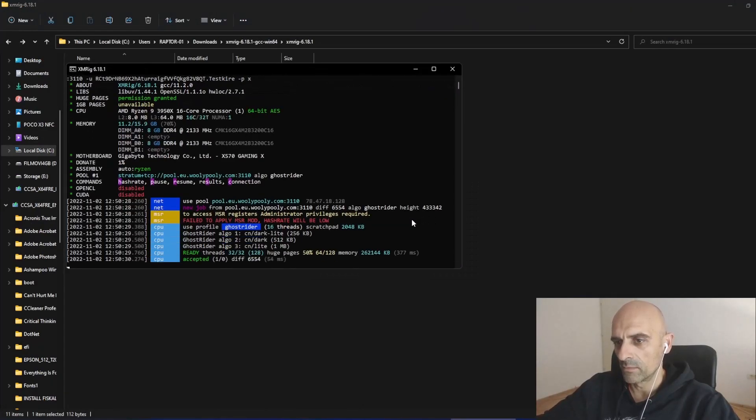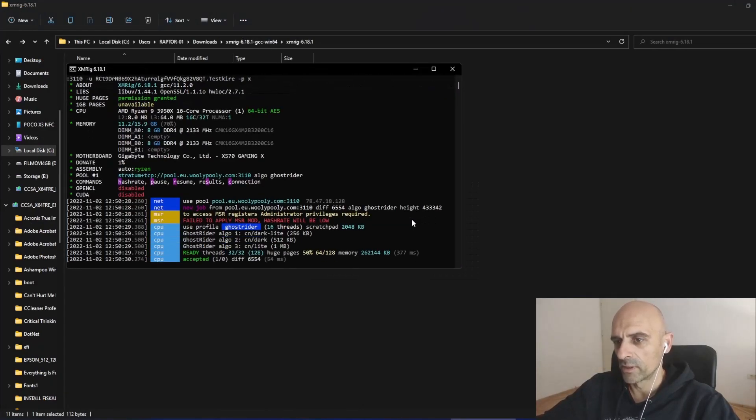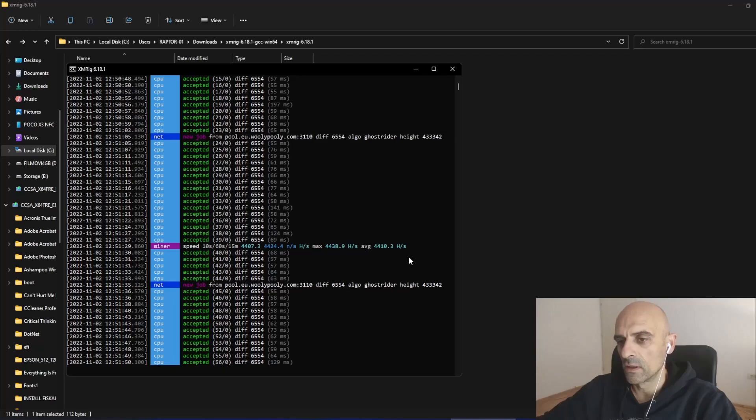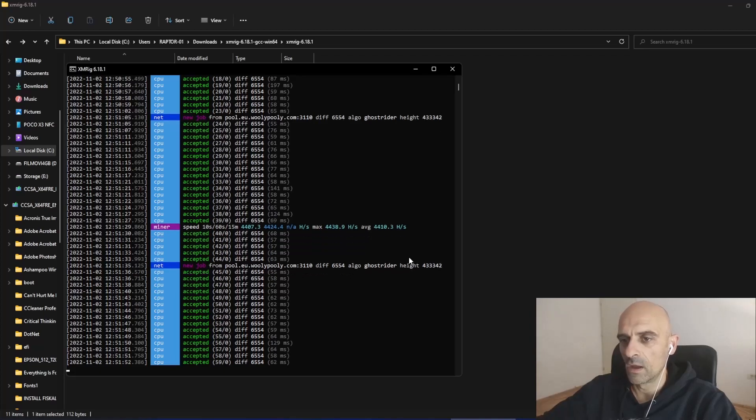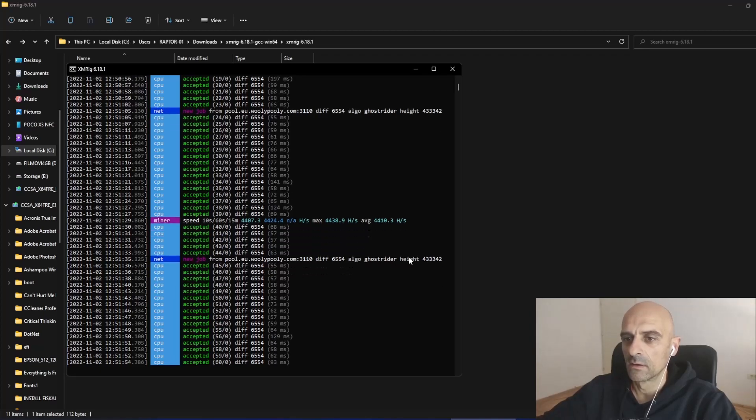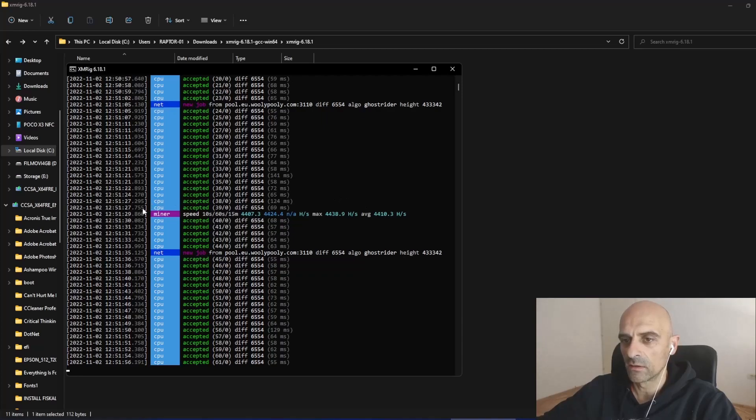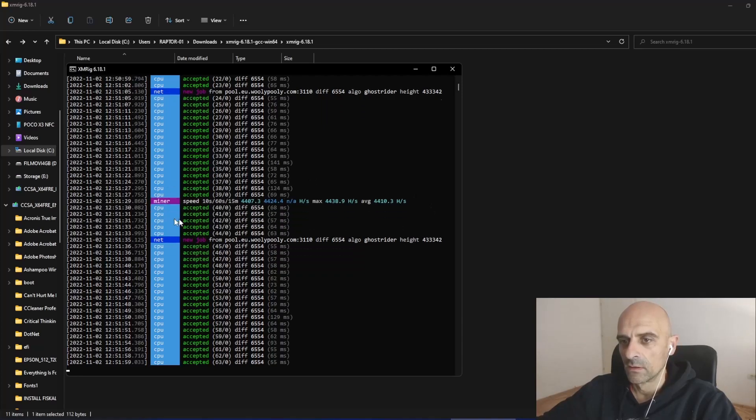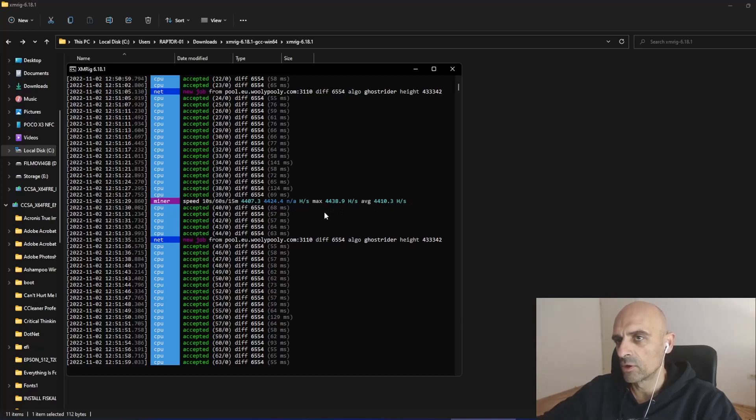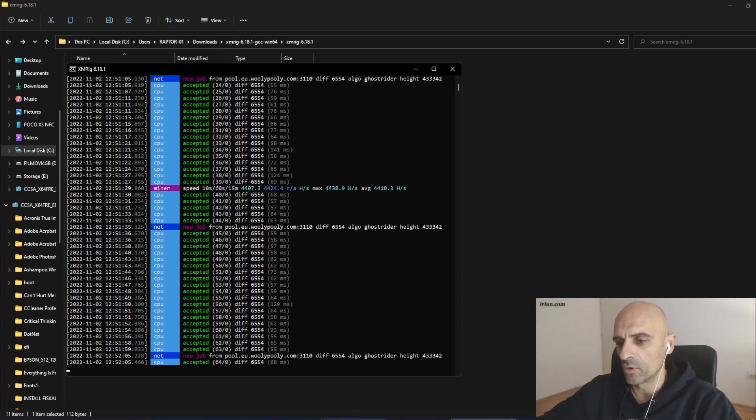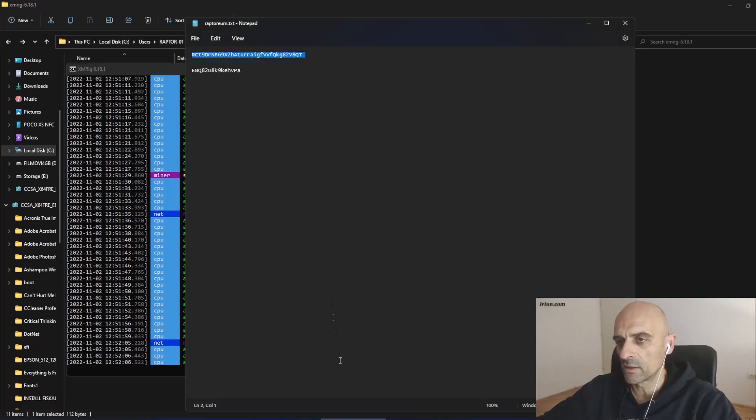And miner will start mining. You can see that I already get accepted shares and I am getting this speed for my processor. So now we can check our progress on the pool. Copy your mining address.